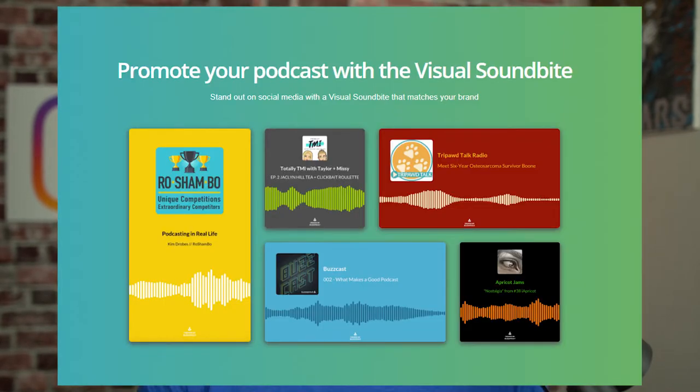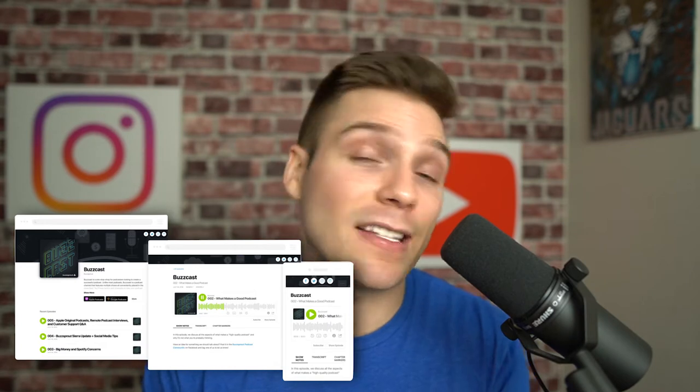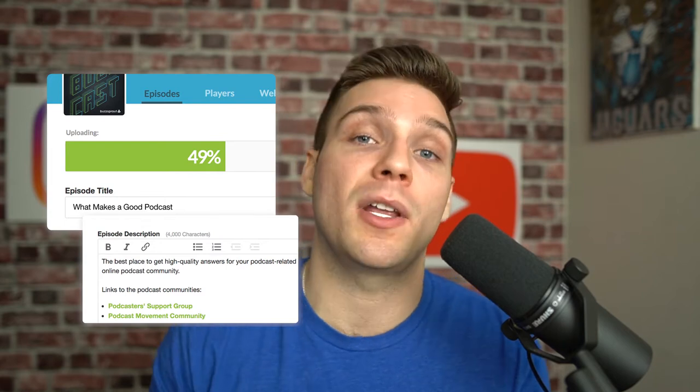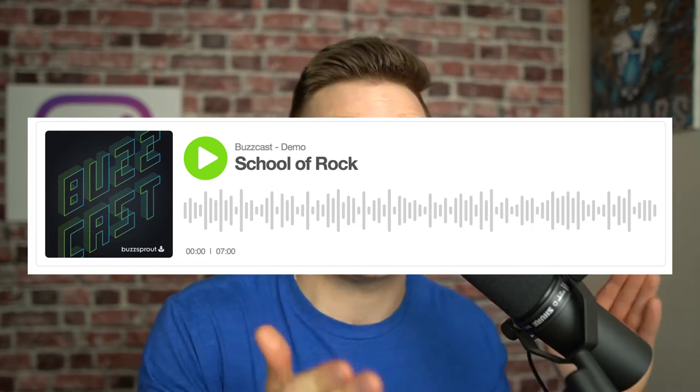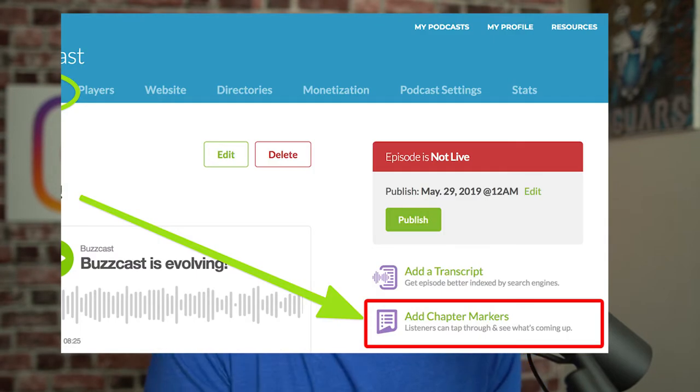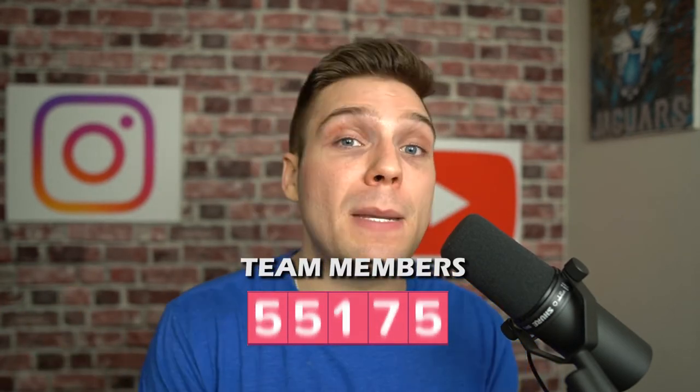Buzzsprout allows you to create audiograms, or what they call visual soundbites, which are great tools to promote your show on social media. All plans give you a podcast website that can act as a mobile app, though it's not a true native app you can download from the app store. They provide automatic episode optimizations, on-platform transcription, an embeddable podcast player, and the ability to add chapter marks so listeners can jump to significant points within an episode. All plans also allow for unlimited team members.